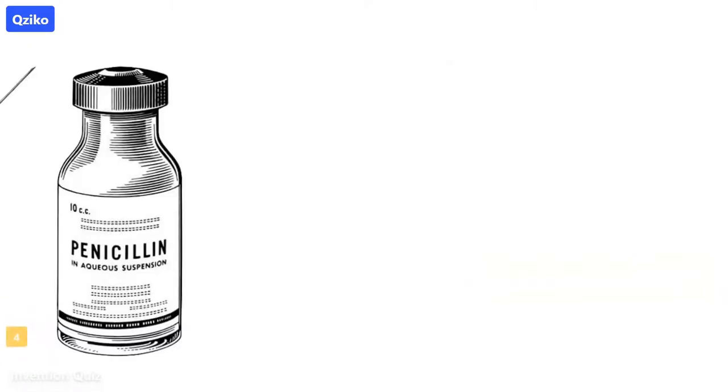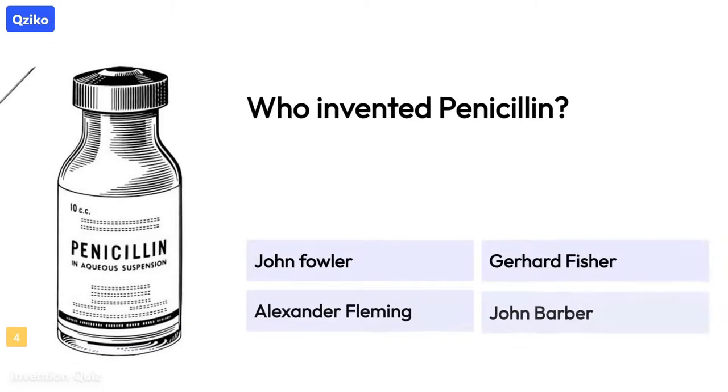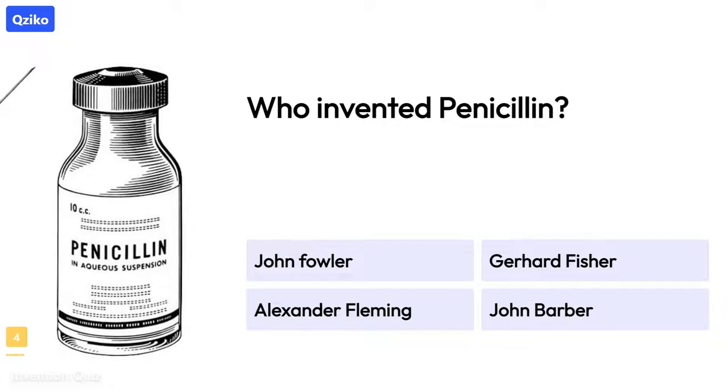Quiz number 4: Who invented penicillin? The right answer is Alexander Fleming.